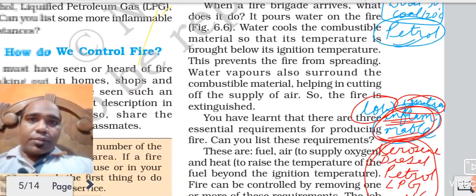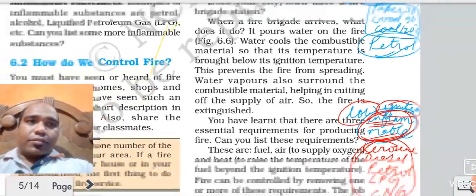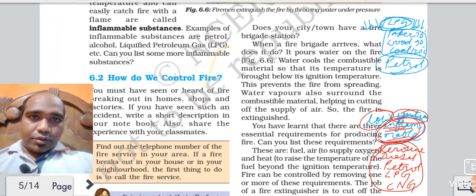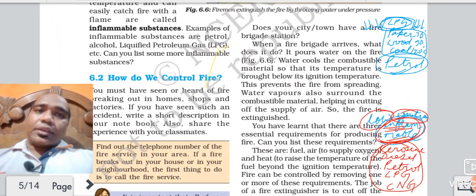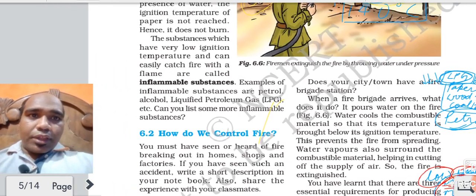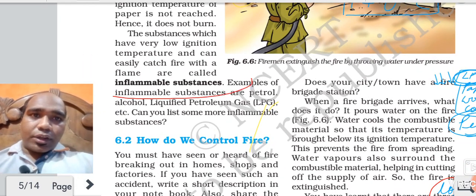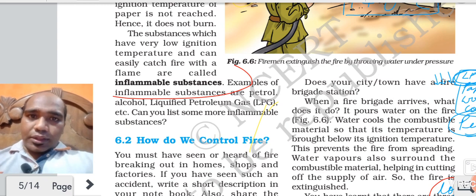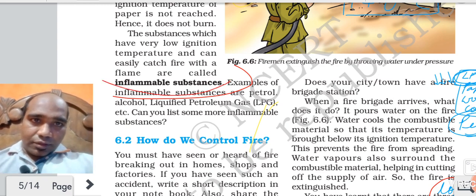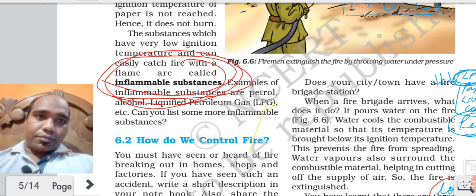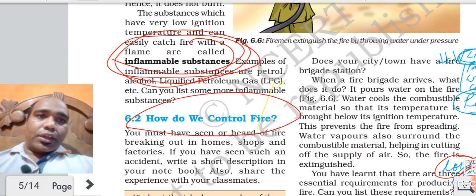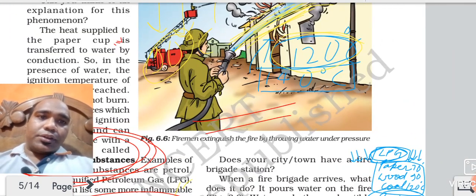What are inflammable substances? The substances having very low ignition temperature. And what is ignition temperature? The minimum temperature required for a body to burn is called its ignition temperature. You can see here inflammable substances. So how do we control fire? I have already explained this part.